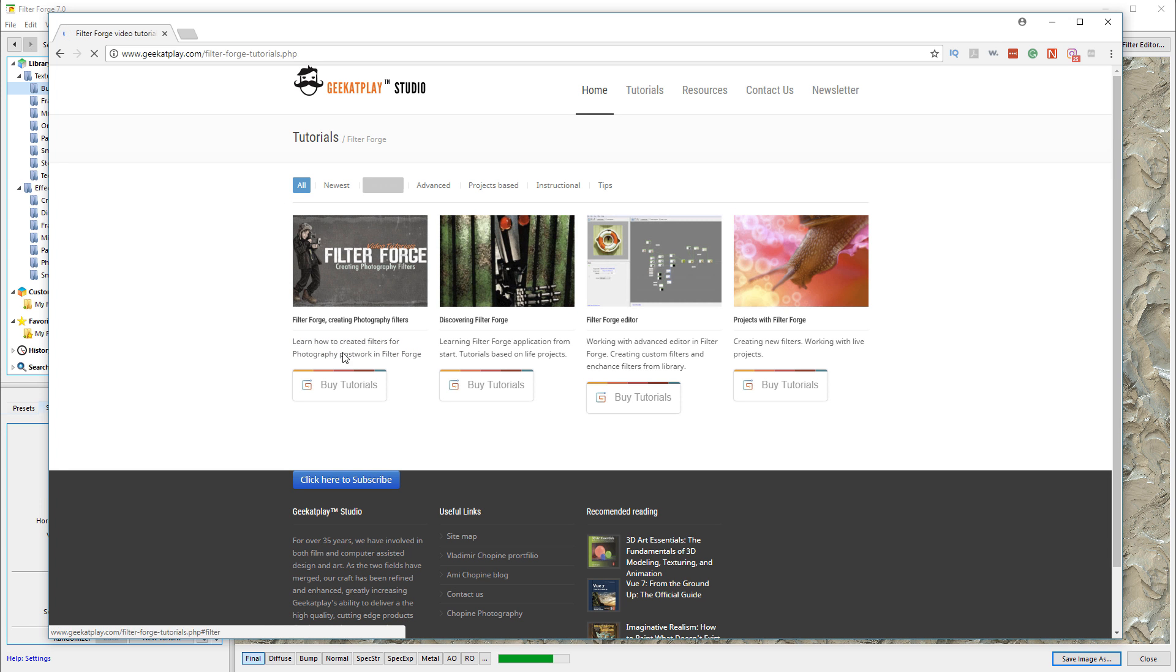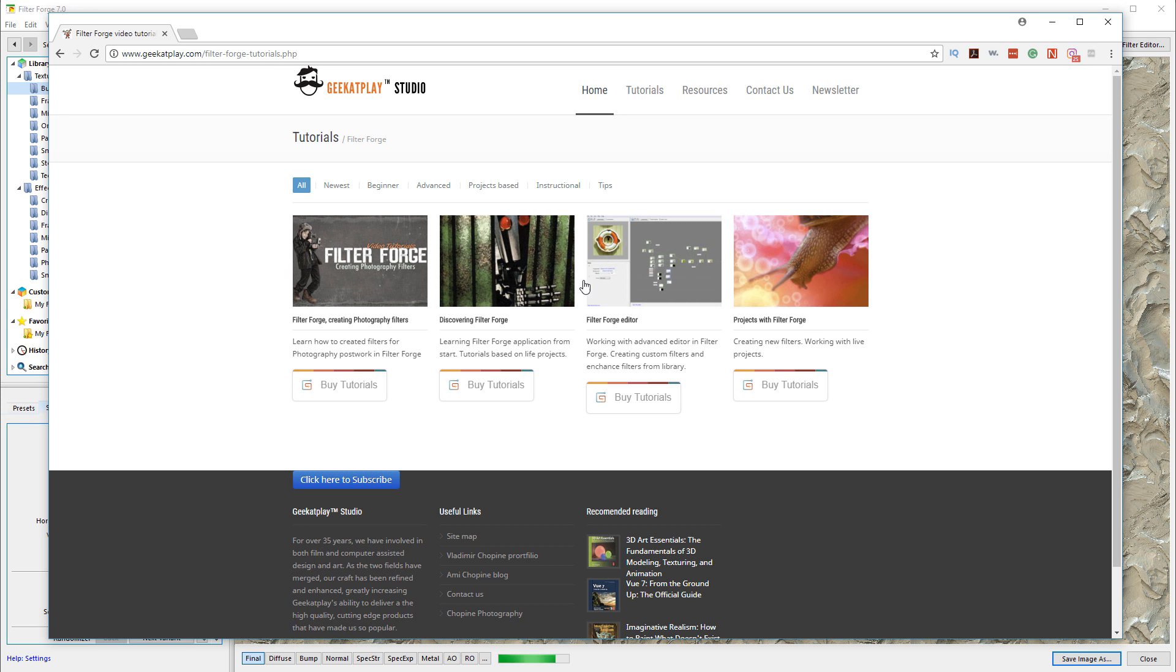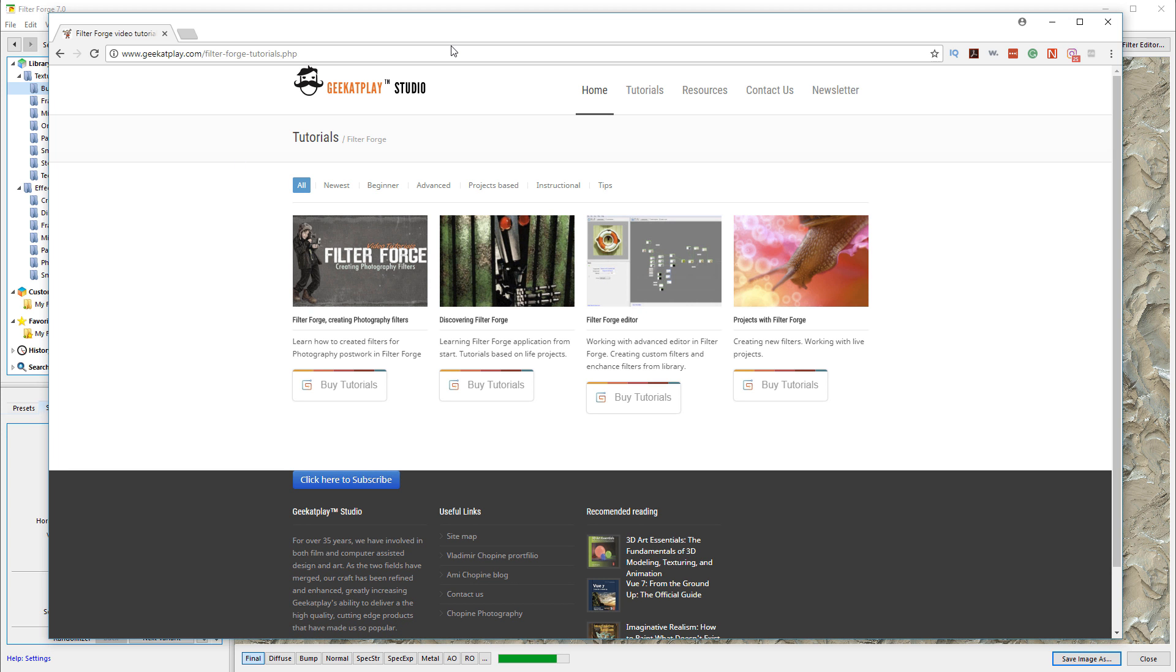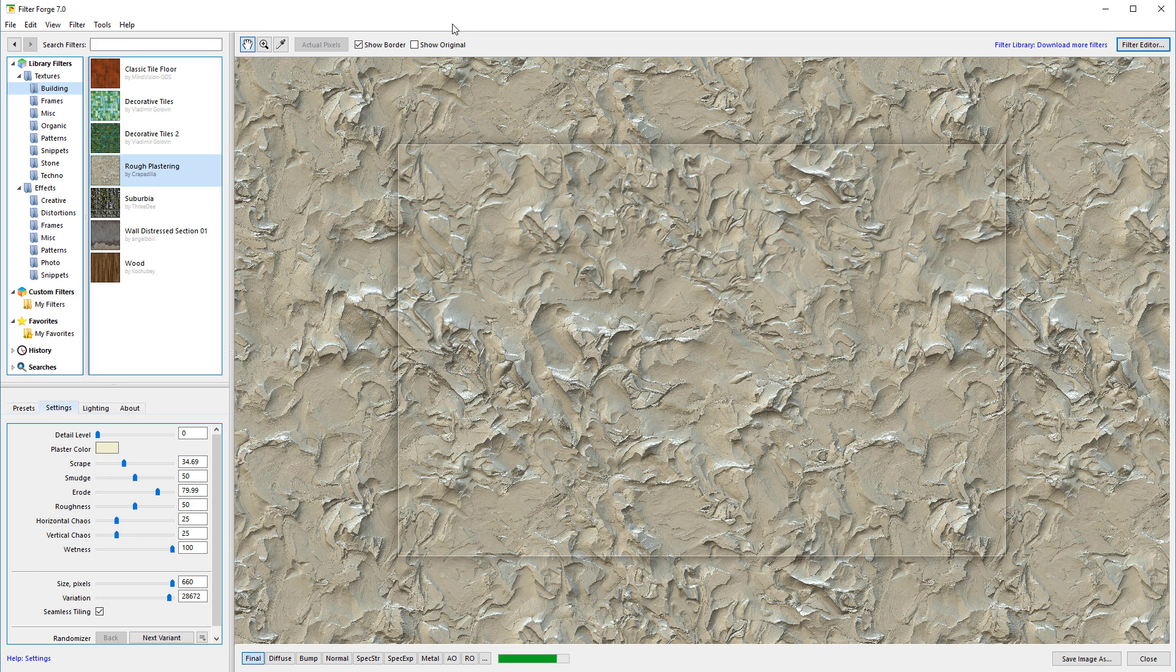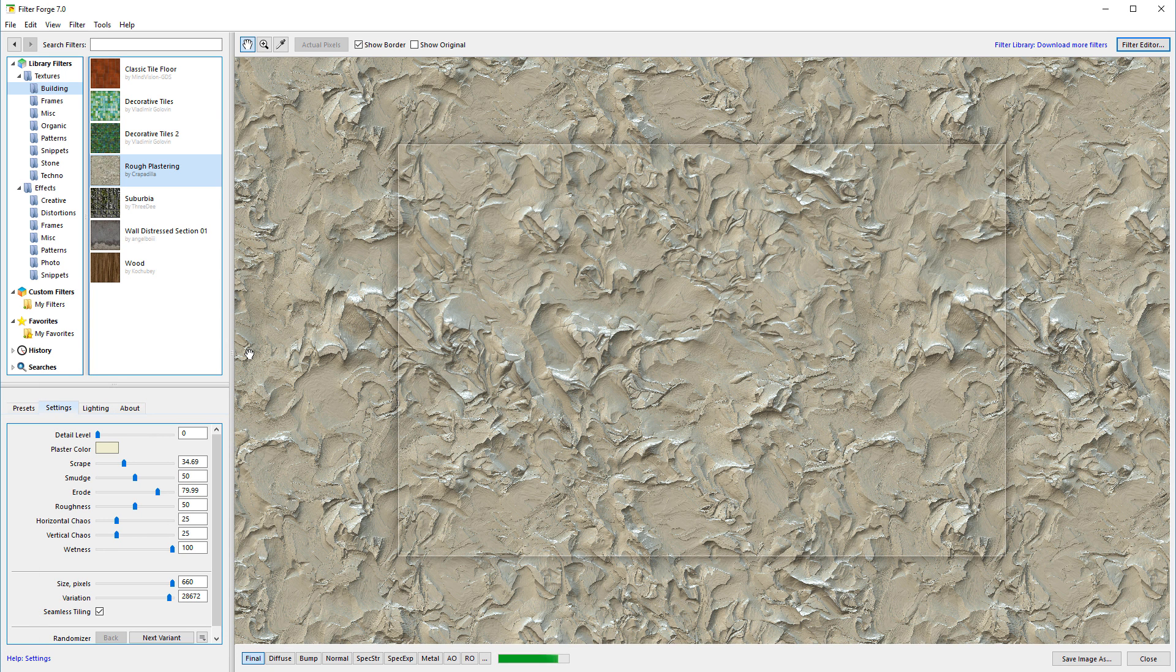If you go to Tutorials, Filter Forge, you can see the updated filters. You have all these series, and inside the series you have hundreds of tutorials that cover explanation of the nodes and everything. You have good resources here as well as on YouTube, or if you go to the Filter Forge forum, it's a very active forum.